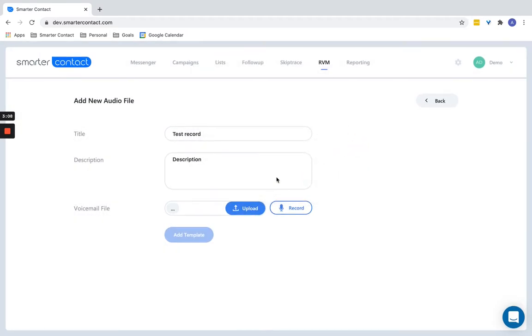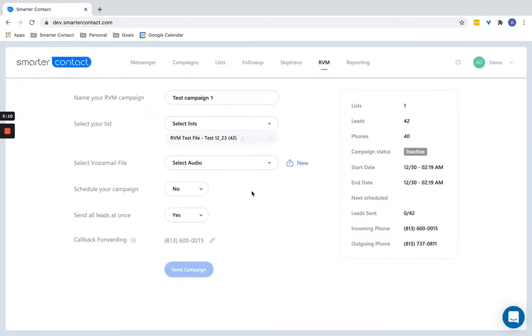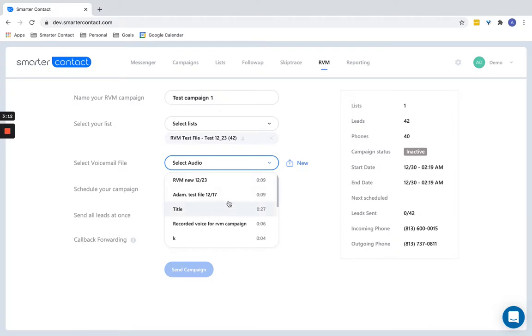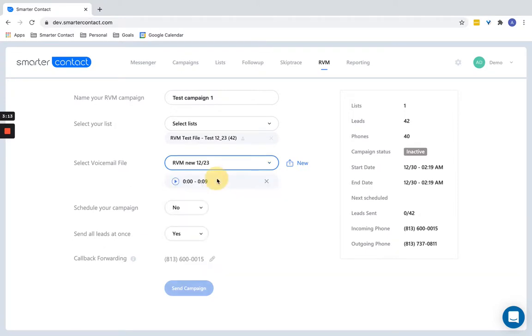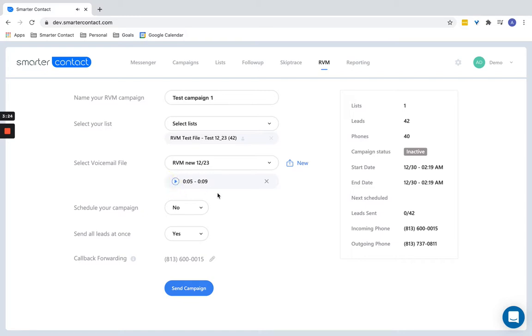Once you've done that, now your audio is recorded. You can select the file here. And here I can just demo it out, see what it sounds like. Hey, what's up? This is Adam making a test. If you get this voicemail, please do me a favor and call the number back. So you can know what it sounds like before you send it out. Really important.